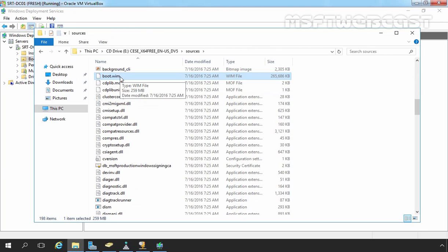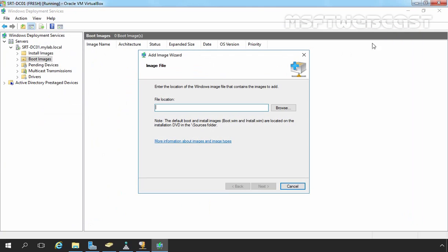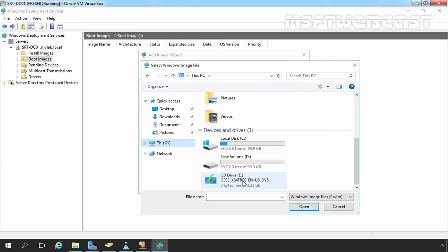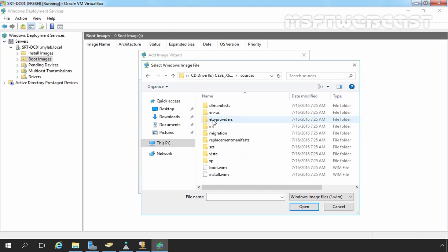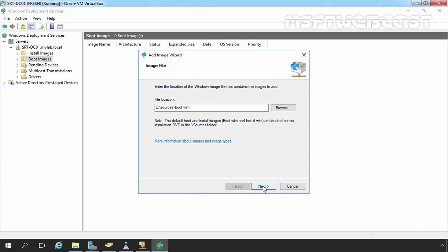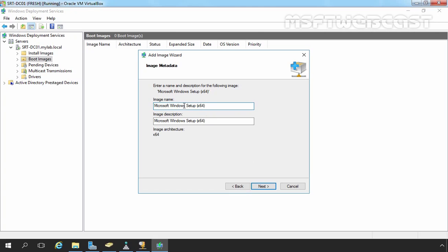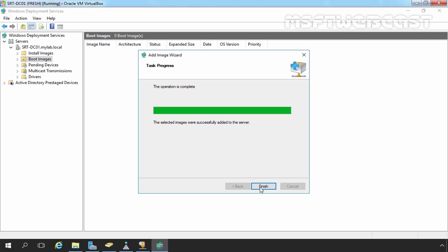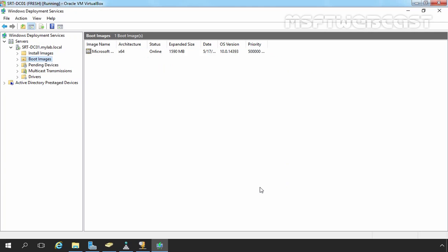Let's minimize it and add a boot image to our WDS server by right-clicking on Boot Images and selecting Add Boot Image. Let's browse the location: click This PC, double-click the DVD drive, double-click the Sources folder, and select the boot image. Let's click Next. I am going to specify the image name as Microsoft Windows 10 Setup x64. Let's click Next, then Next again. Our boot image has been successfully added. Let's click Finish. Here we can see the Windows 10 boot image is now listed.